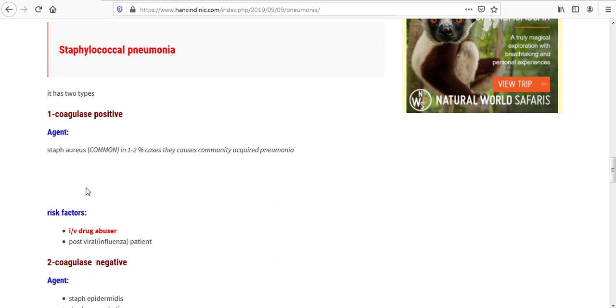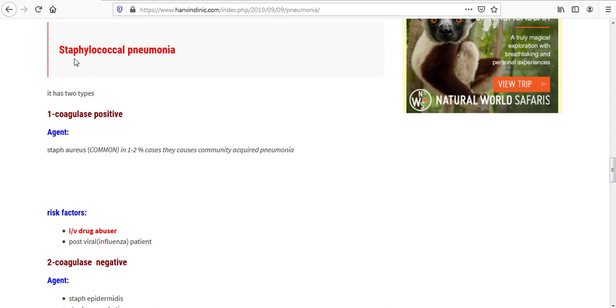The risk factors for coagulase positive staphylococcal pneumonia: IV drug abuser - as we can see, this is in red color, so it should be the most important or most common risk factor. The next is post-viral patient, and the virus would be influenza virus.